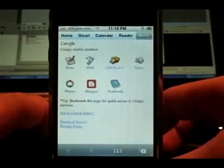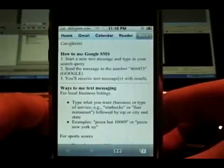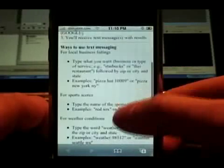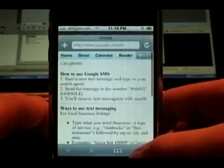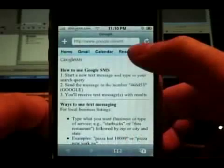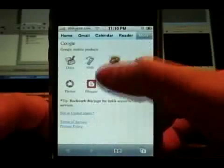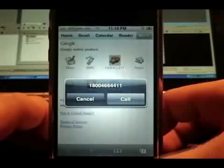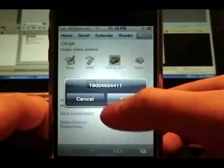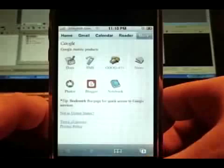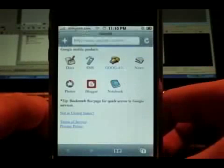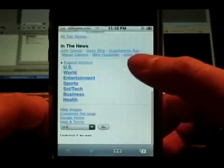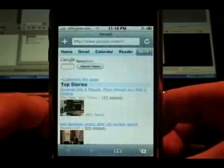Then there is Google SMS, which is their texting features. This is all directions — it doesn't actually do anything. Now Google 411 — it will make a phone call straight to their voice-activated information service. Here's their news, again formatted for the iPhone, and search.